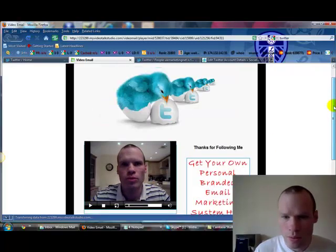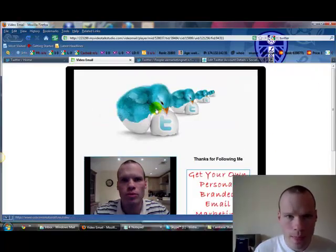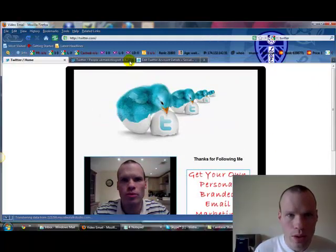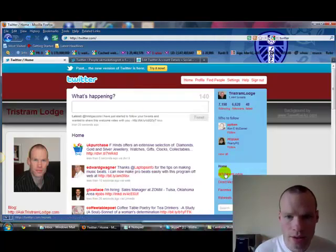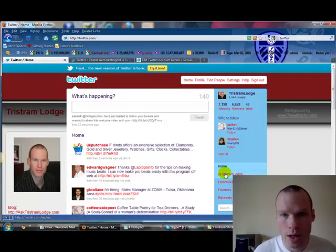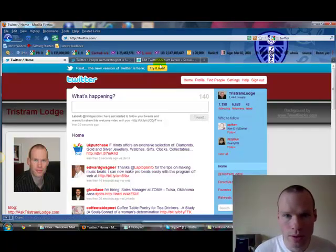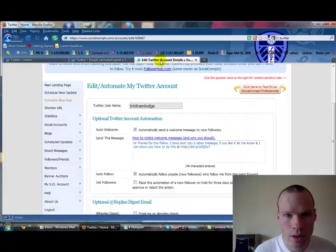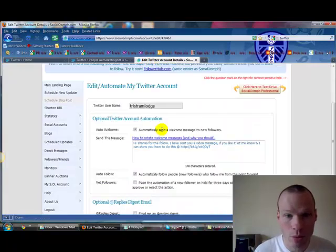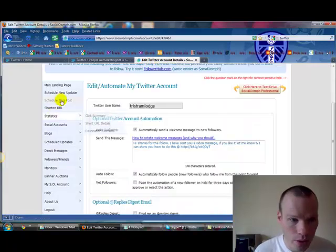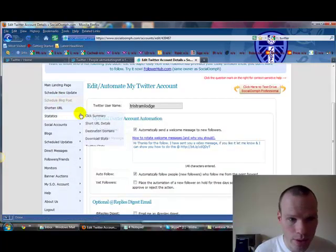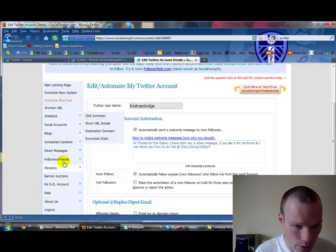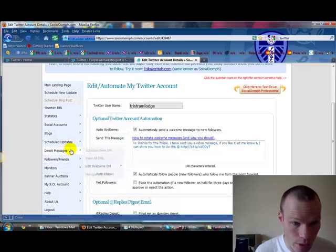Okay so, what I'm doing now also, so if they don't get it through their app username, I also send it to them via social oomph and you've got the direct message system set up in here, which is direct messages here.